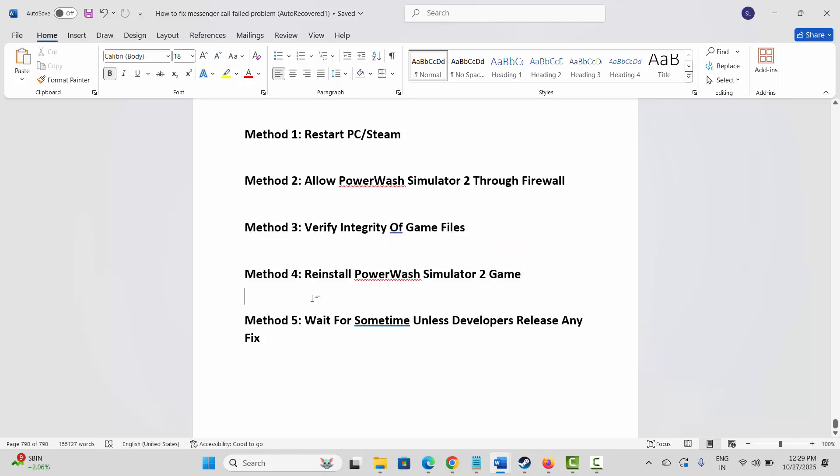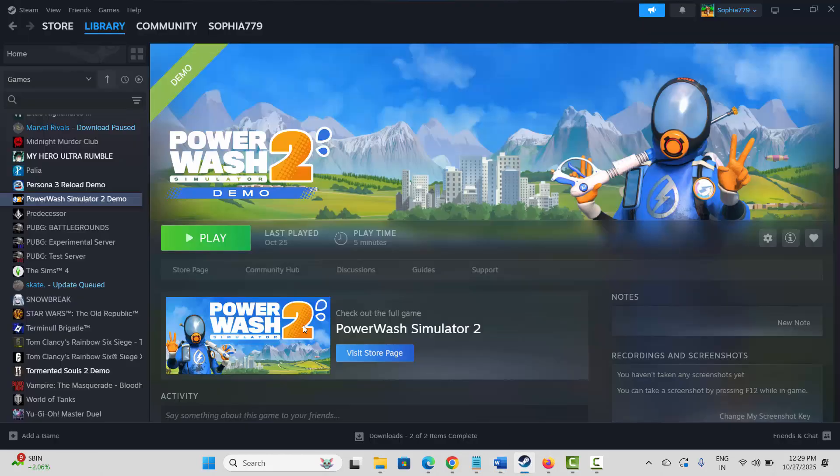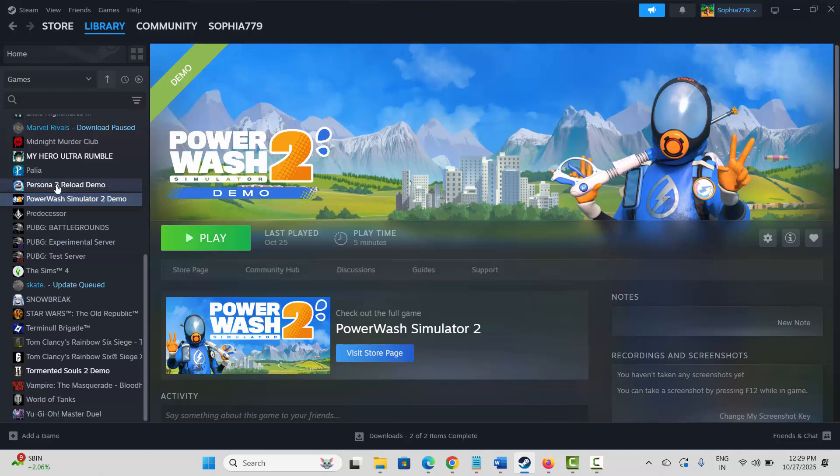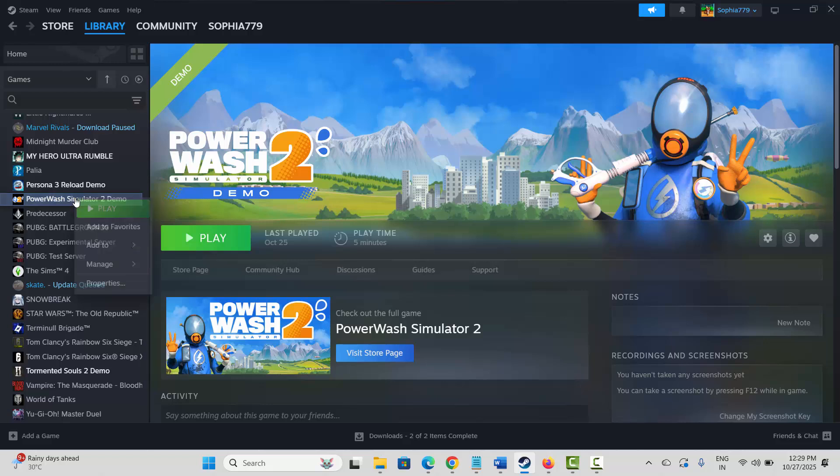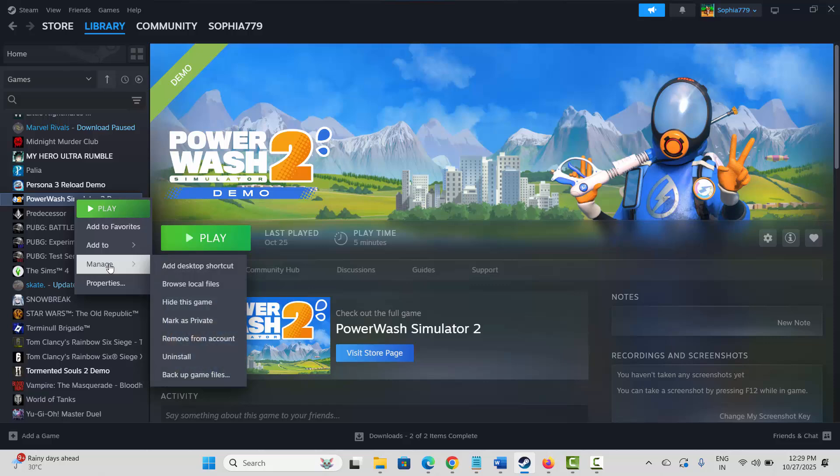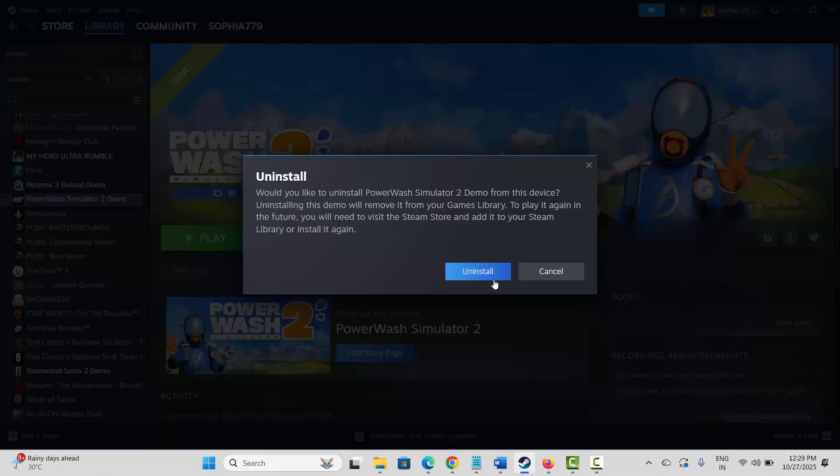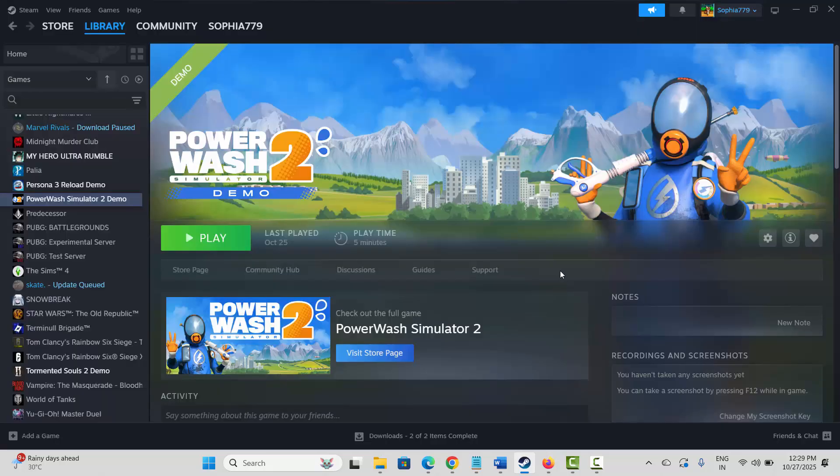Next is to reinstall PowerWash Simulator 2 game. If none of the above methods resolved the issue, now you are suggested to reinstall the game. For that, launch Steam, now under Library section select your game, right click on it, click on Manage and click on Uninstall, and finally click on Uninstall. This will remove the game from your PC.